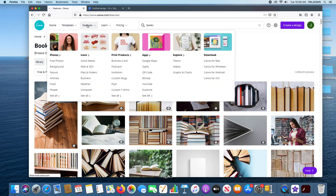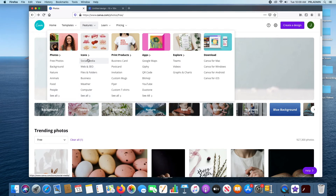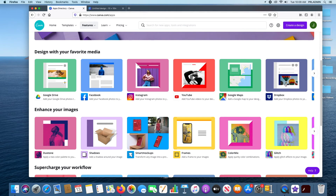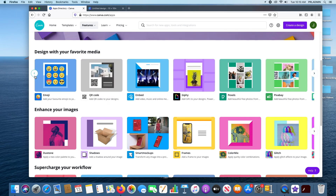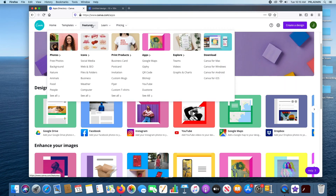Back in Features: free photos with categories like Backgrounds, Nature, Animals, Food, and People. There are social media icons you can create and put in there, Print Products again, and Apps. Canva works with Google Maps, Giphy, QR codes, YouTube, and Duotone. It's very integrated — you can grab onto all these different things. A lot of them are free, some cost money, but you can share whatever you're working on with these different types of applications.